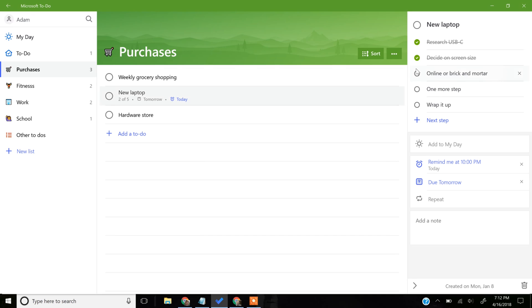I hope that was helpful in giving you a look at this relatively new feature, which is to have steps as a third level of organization in Microsoft To-Do. If you like that tutorial and you want to see more like it, you can subscribe to my channel in the lower right-hand corner. Thanks!